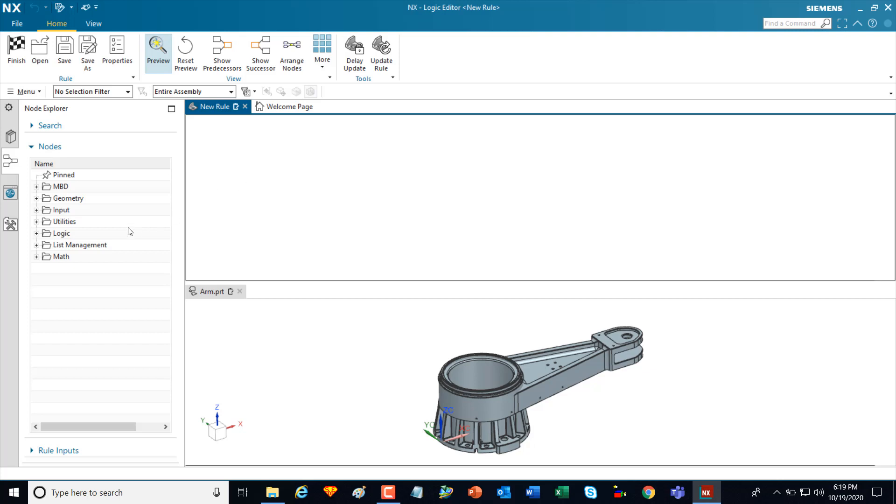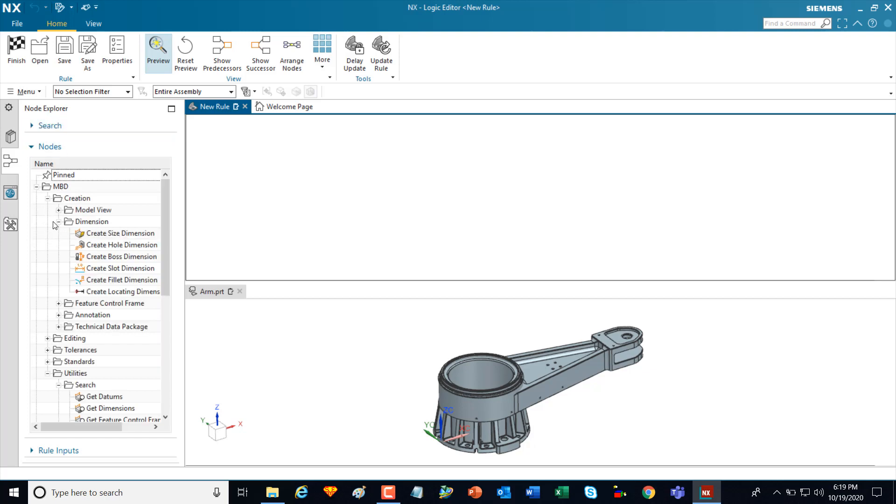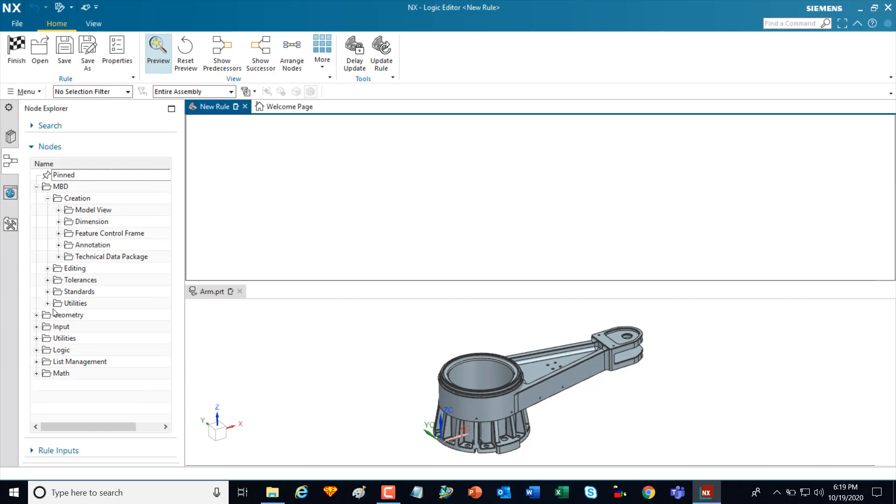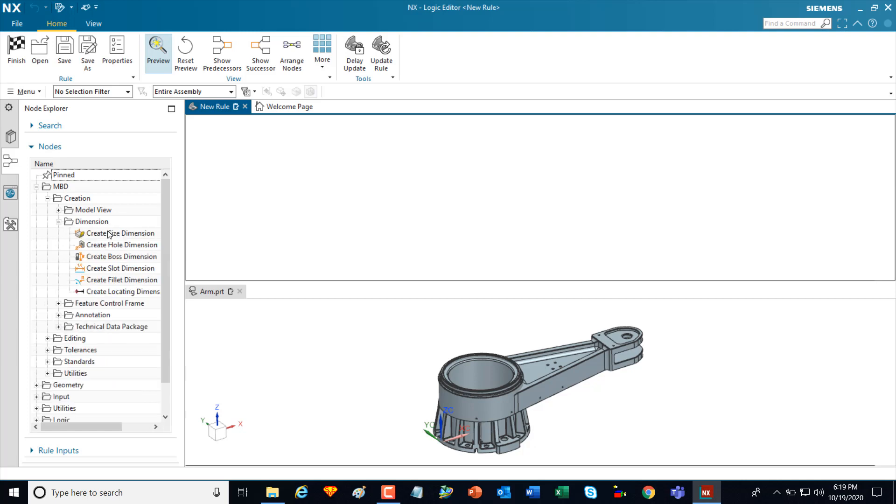The first thing you notice when you go in is a node explorer. This houses a library of nodes that are the building blocks for creating rules. There are a number of nodes here to create rules.